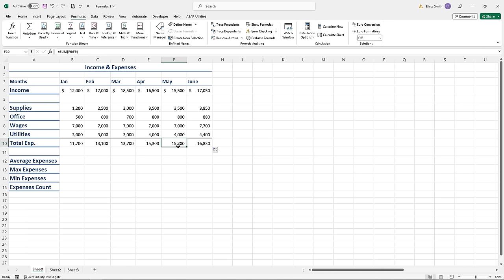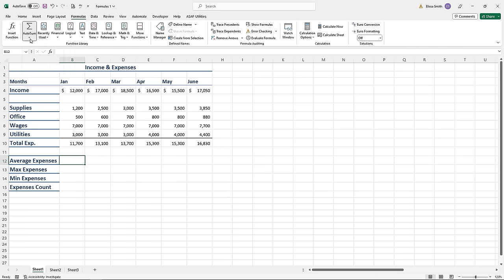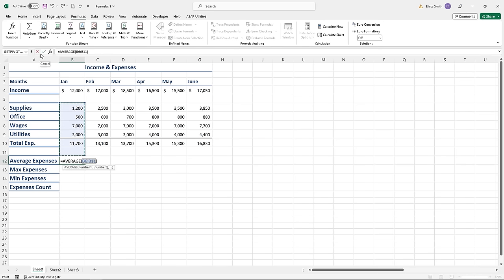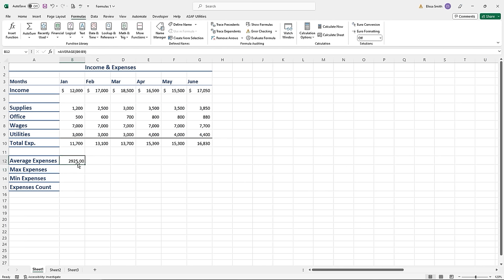Let's try another common formula: AVERAGE. I'll click in cell B12. To find an average, you add all values and divide by their count — not fun math, so let's let Excel do it. The AutoSum button can also help with averages. Click the arrow next to AutoSum after clicking in cell B12, and pick Average. The range of cells may be incorrect, so highlight the correct cells B6 through B9 to update the range and hit Enter. You'll see the average result, and you can then drag the fill handle to the right to copy the formula.